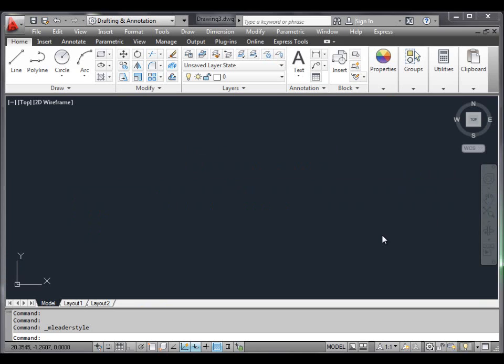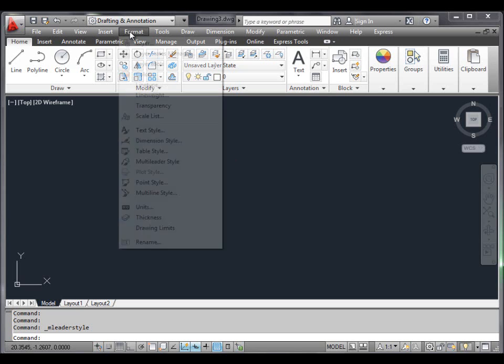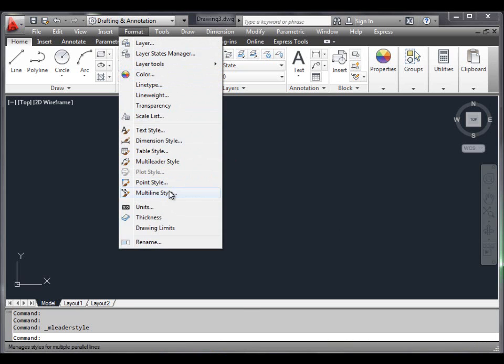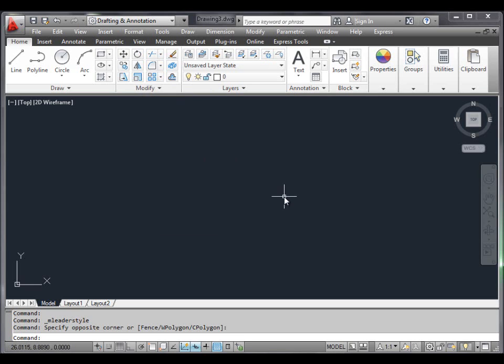The multiline style command. Open a template that was created in the article 'Creating a New Template'. Use the multiline style command to create a style of multiline. You can select the multiline style tool by clicking the Format menu and selecting Multiline Style, or by selecting the multiline style tool directly.